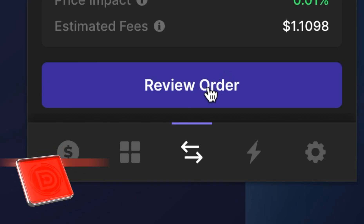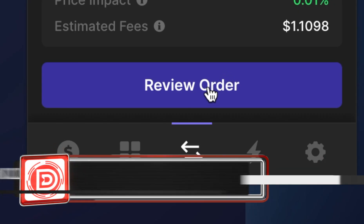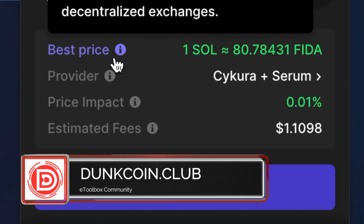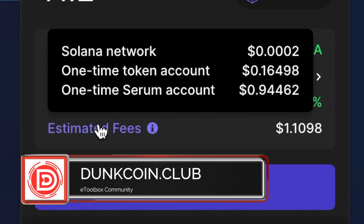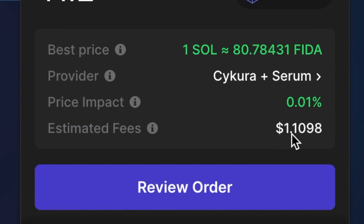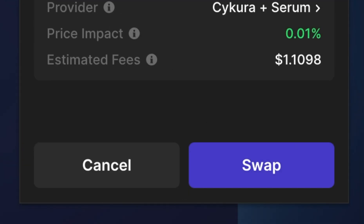When I'm ready, I'm going to click Review Order. Down below it's going to show you your best price, the provider, the price impact, as well as any fee that is going to be charged to make this swap. When you're ready, hit Review Order, review your swap one more time, and hit Swap.